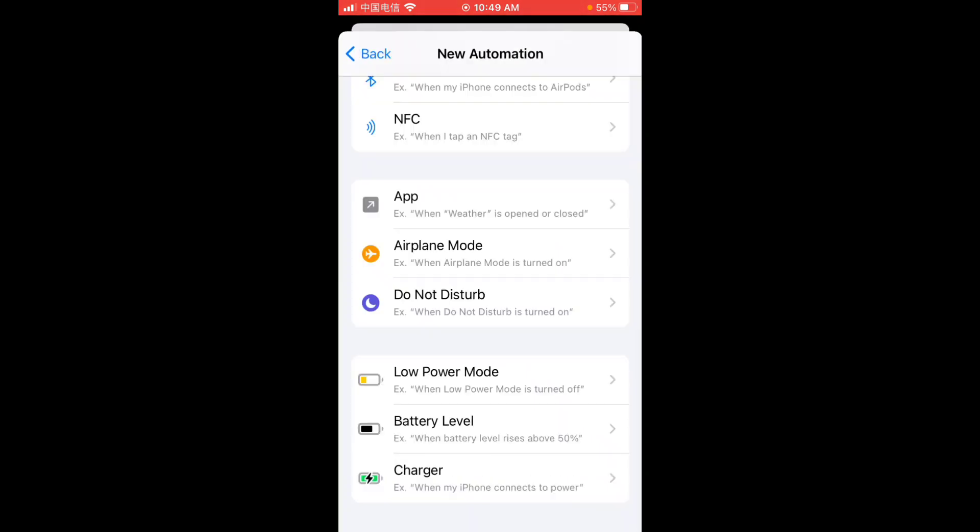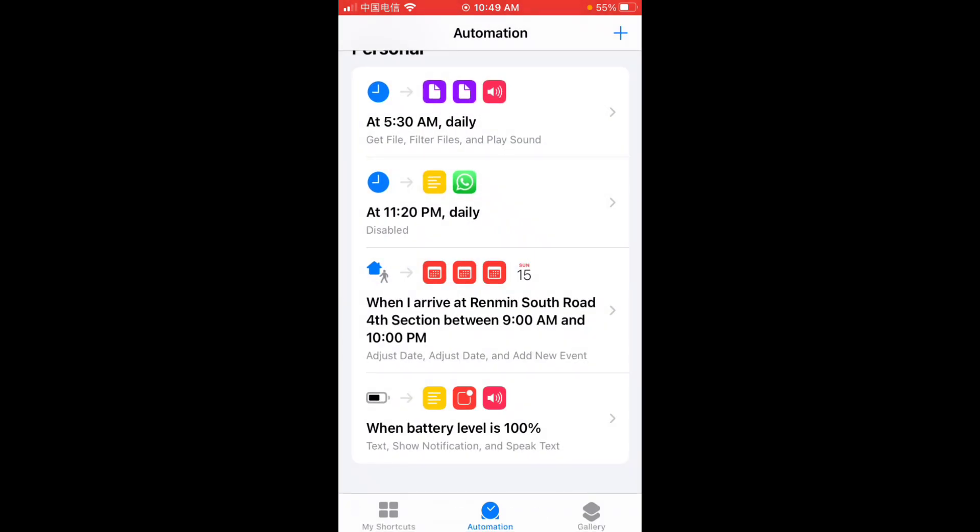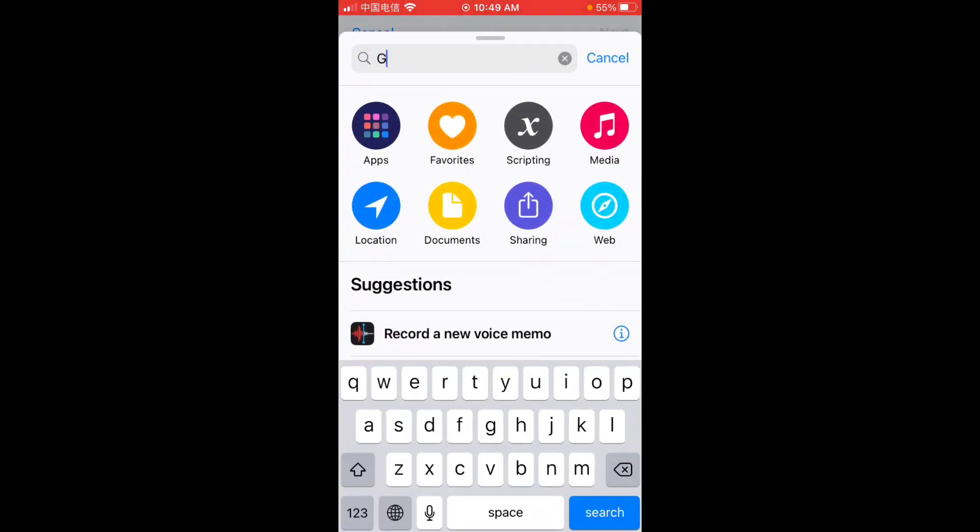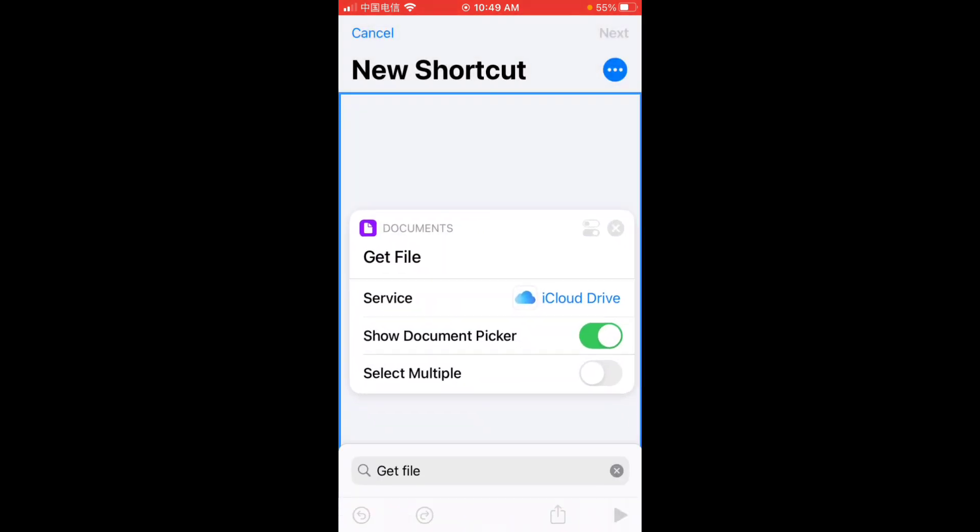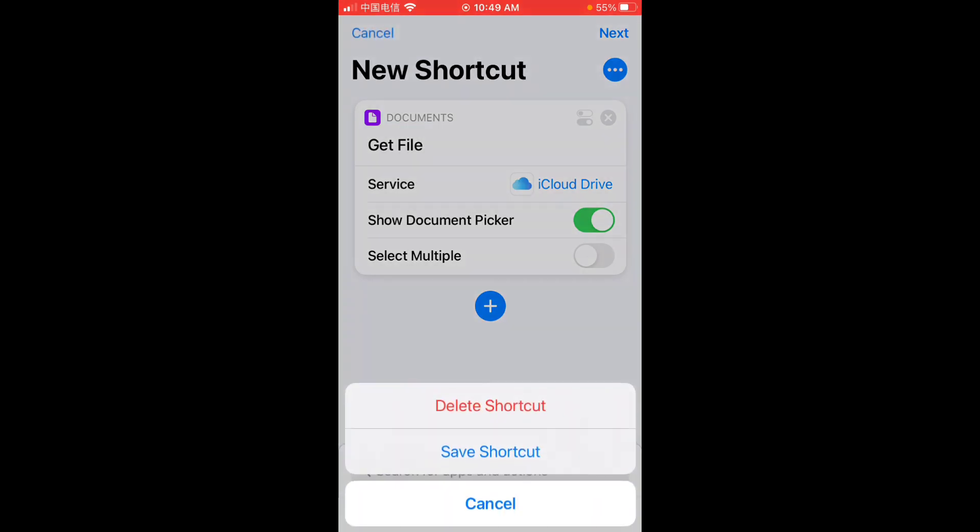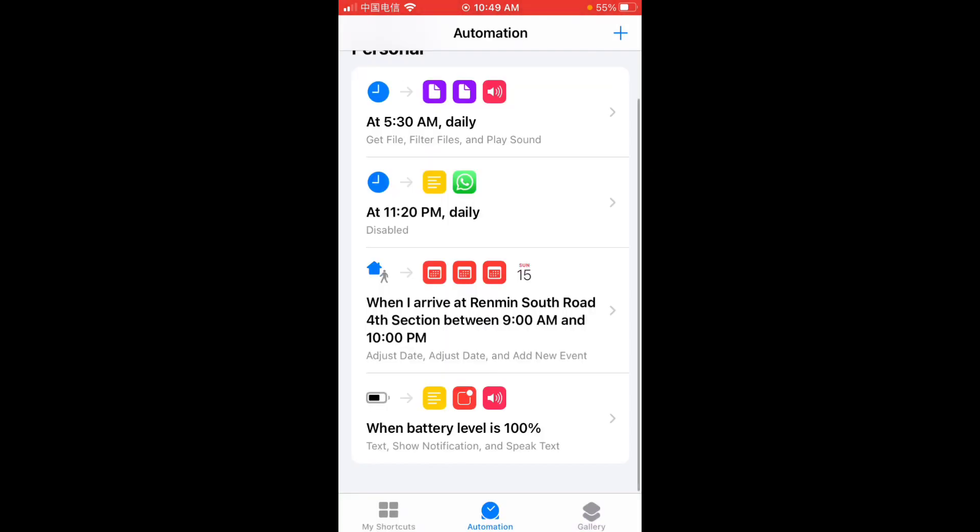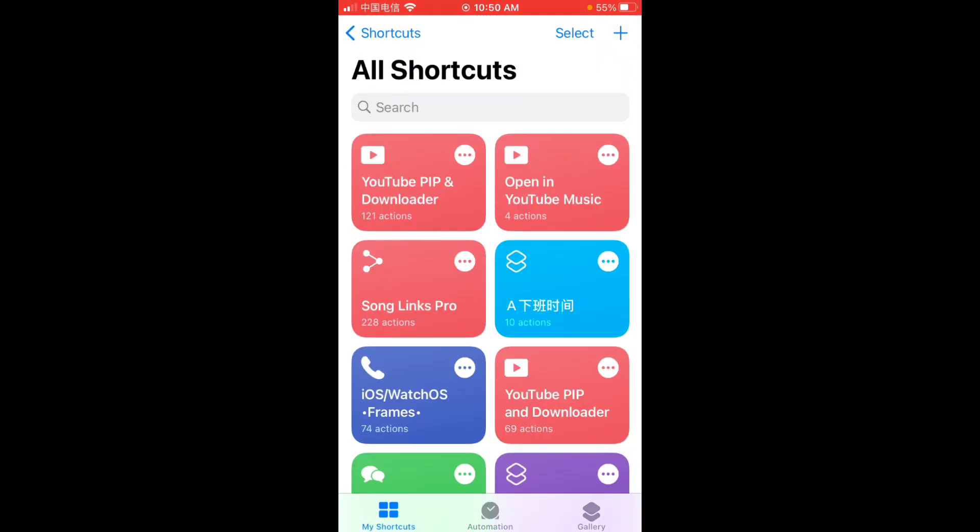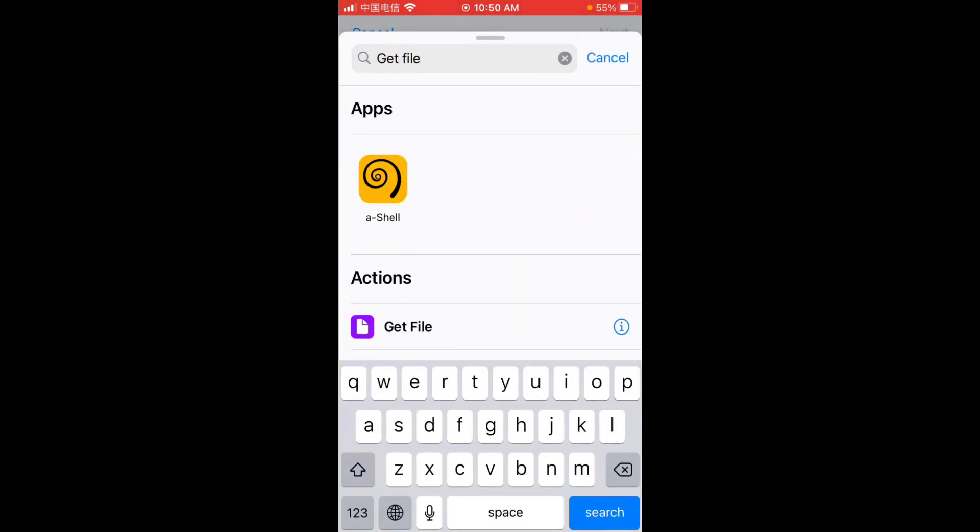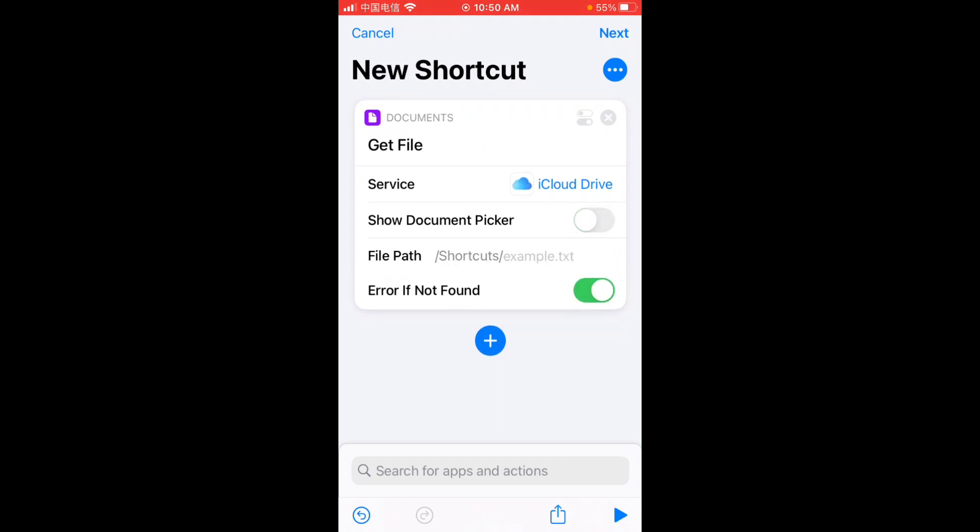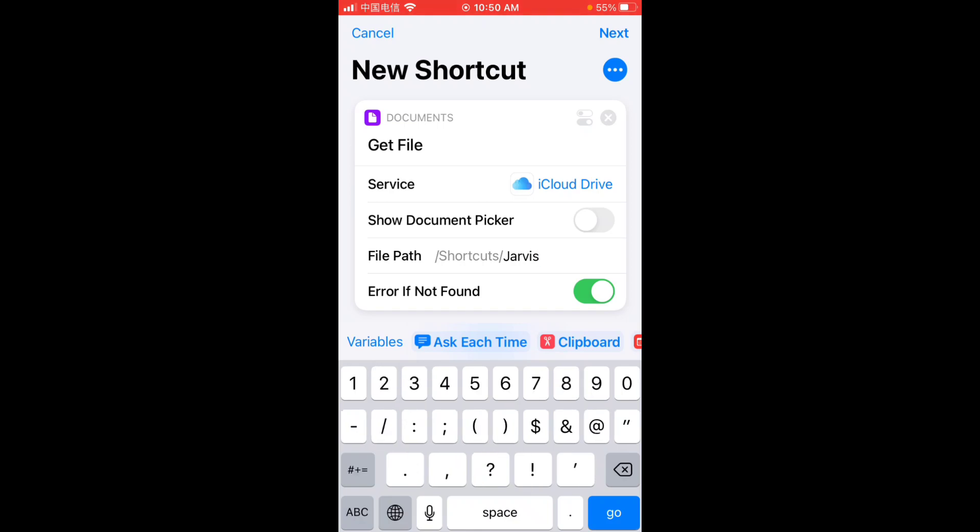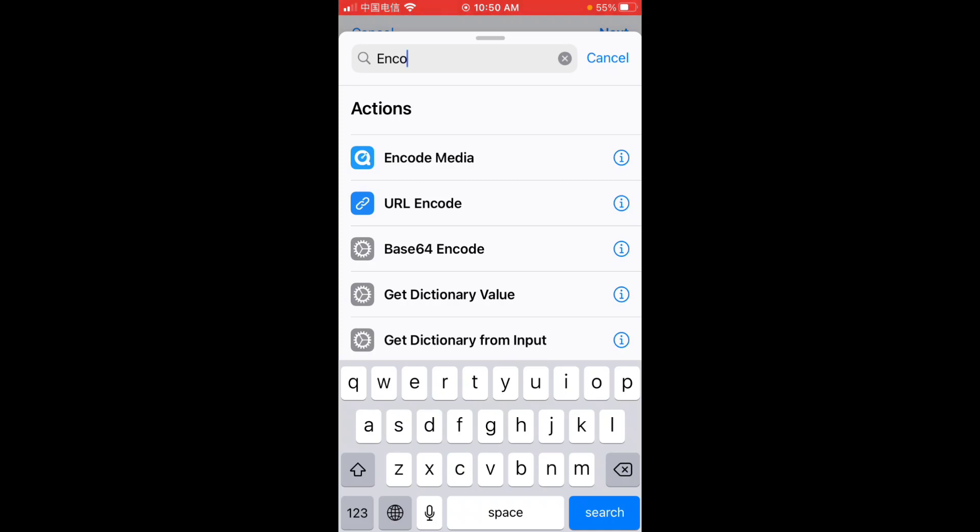Yeah, add more actions here, of course, if you want. And let's just create another, get file. Let's just use the automation here. Oh, I didn't save it. So create a new shortcut, get file.